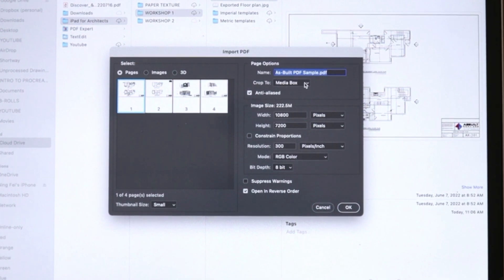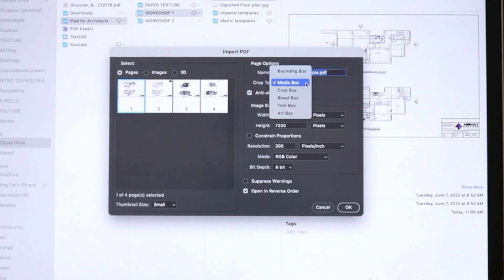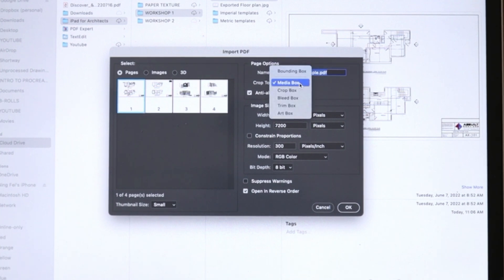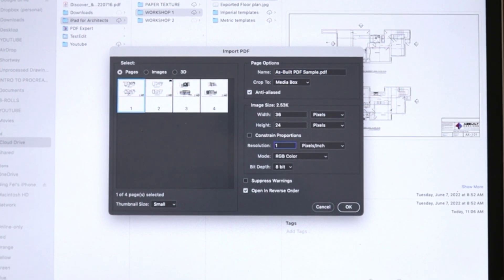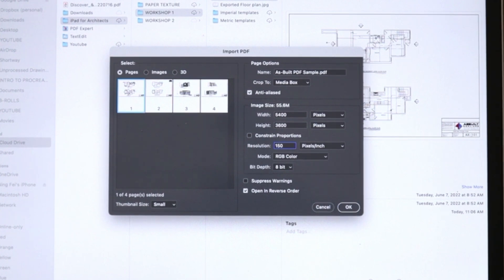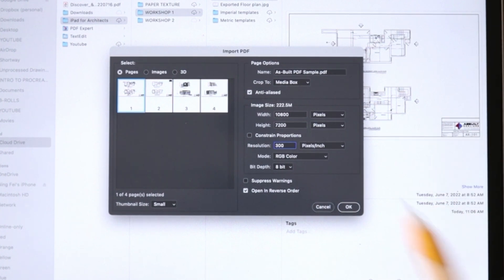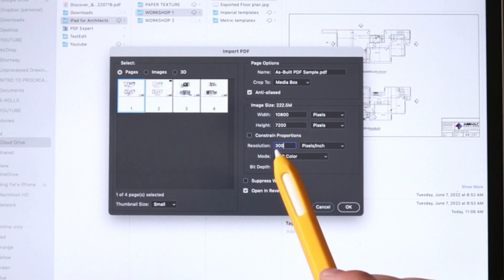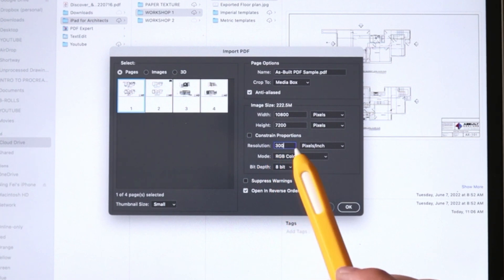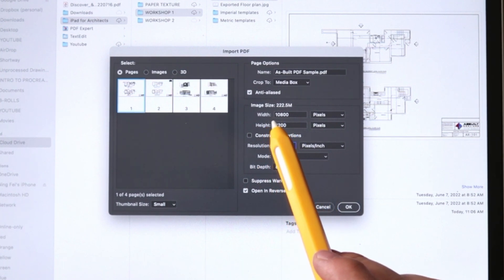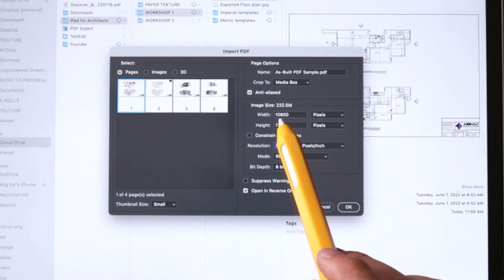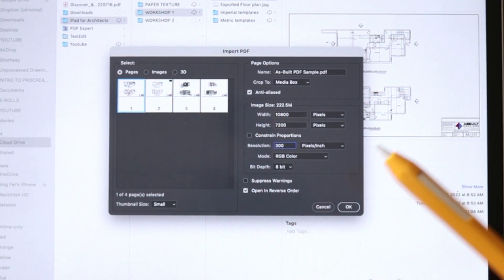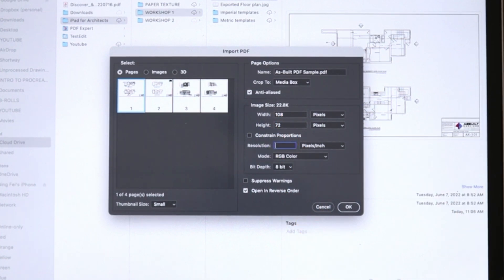So the two settings I want you to get right: first, make sure that you're cropping to media box. And as a resolution, make sure you are saving as 150 dpi as opposed to 300. And the reason why we want to reduce it from 300 to 150 dpi is you can tell from the width and height, the amount of pixels and image size is just really big. So if we reduce it to 150, that is going to make it easier for Procreate to work with.